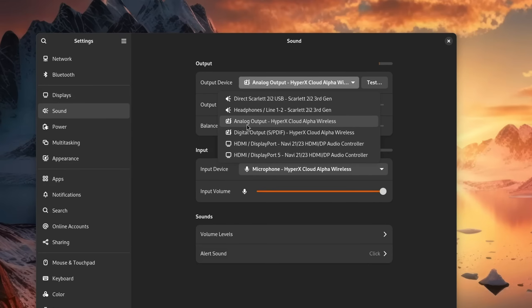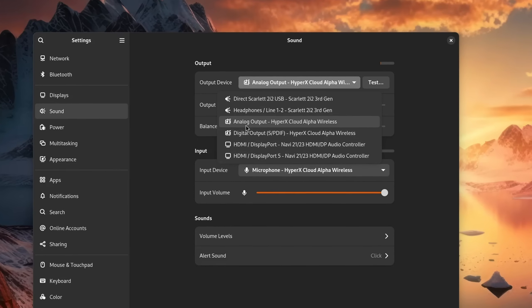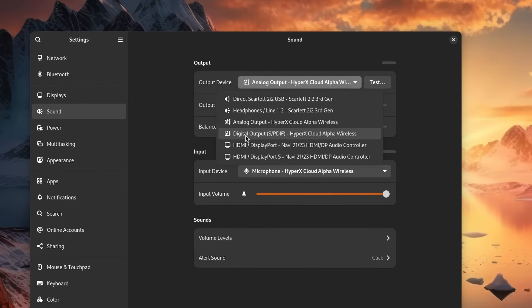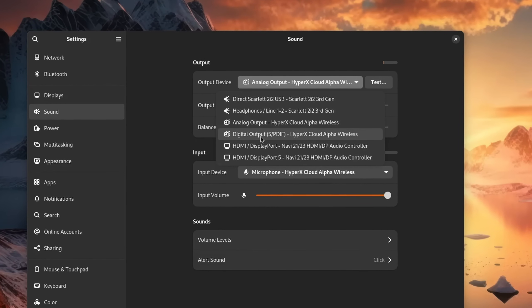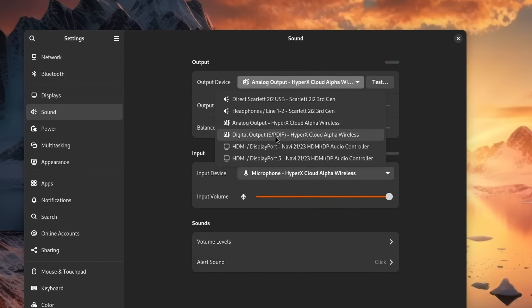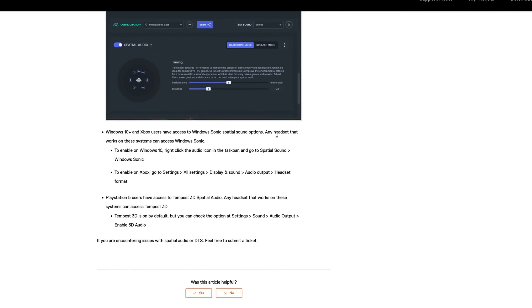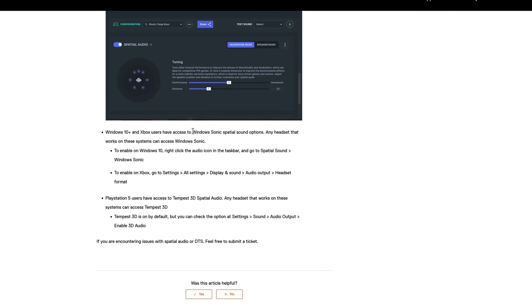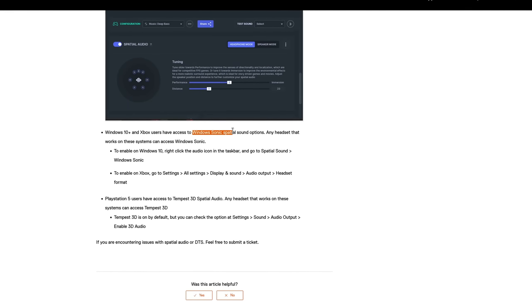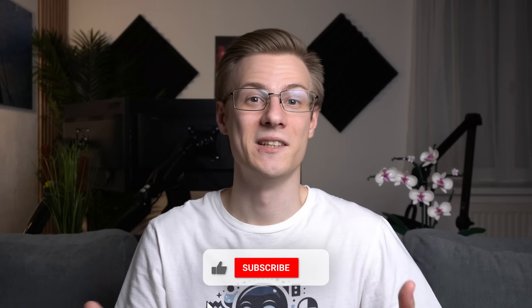And now circling back to analog versus digital, this is why we usually choose analog for them, since the processing is being done on the computer, just like it happens on Windows when you enable it via their software.